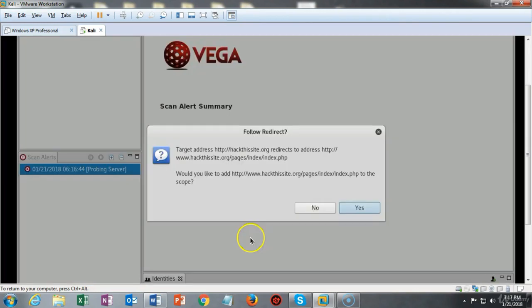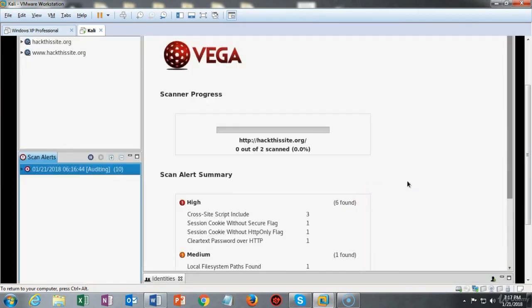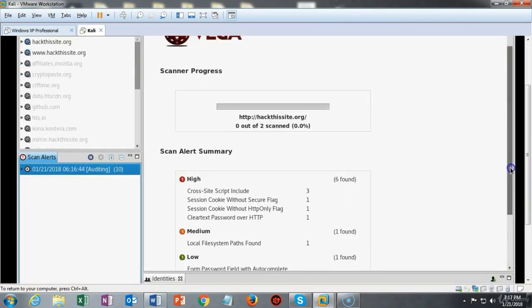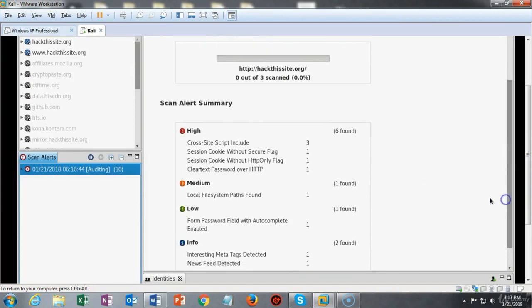If you are asked to follow the redirects go ahead and click on yes and now the scan begins and you can see that I've already got some high, medium and low results being returned.